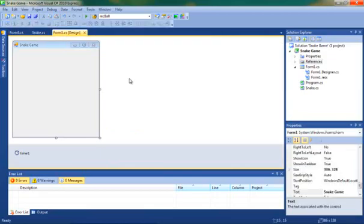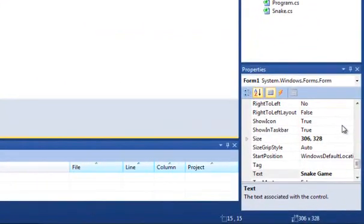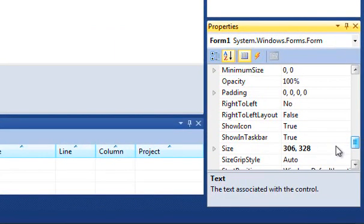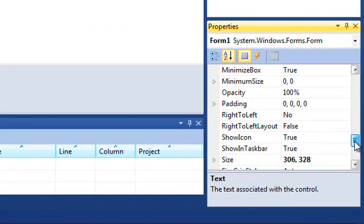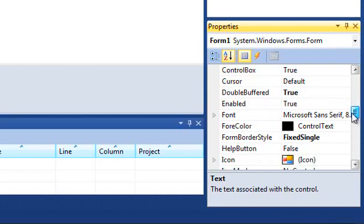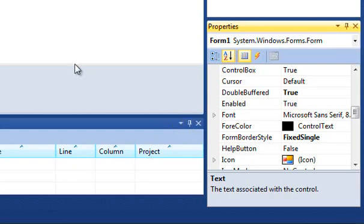So just a couple of quick patch ups. We're going to change the size of the form to 306 and 328 on the right hand side down here, and we're going to change the form border style to fixed single.